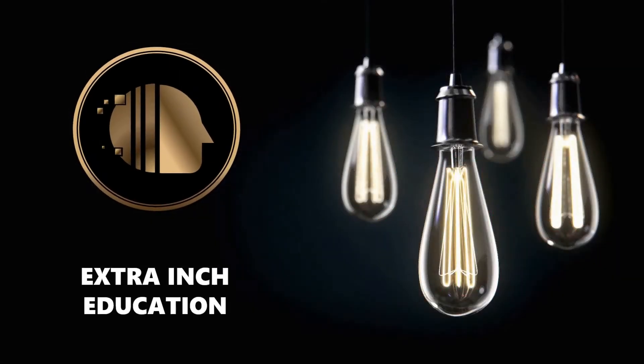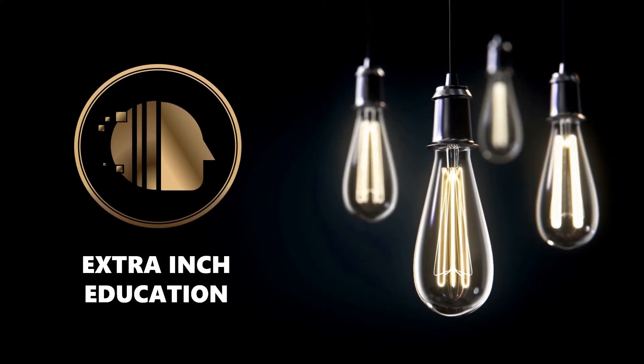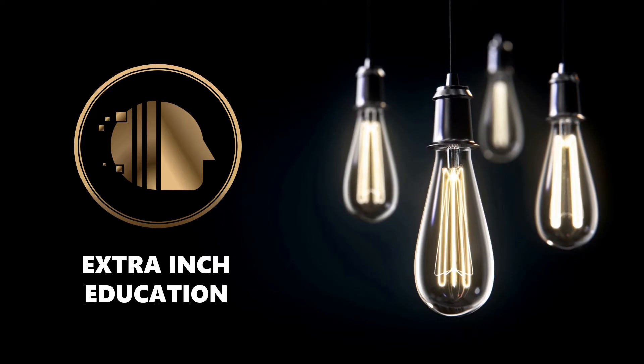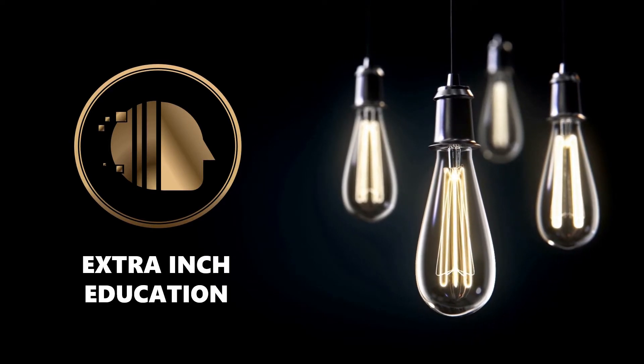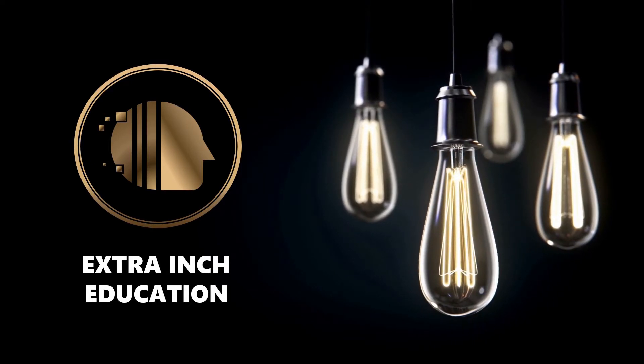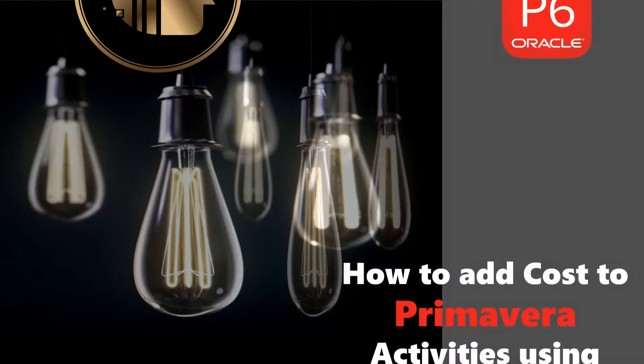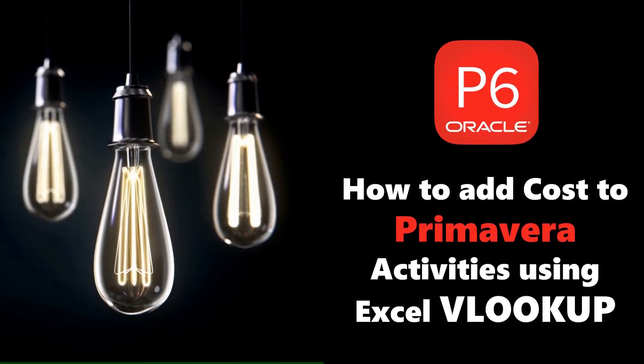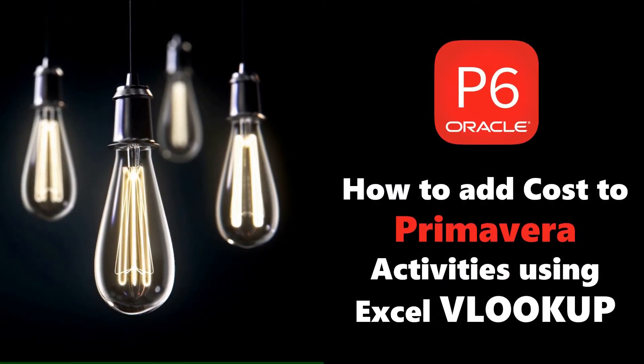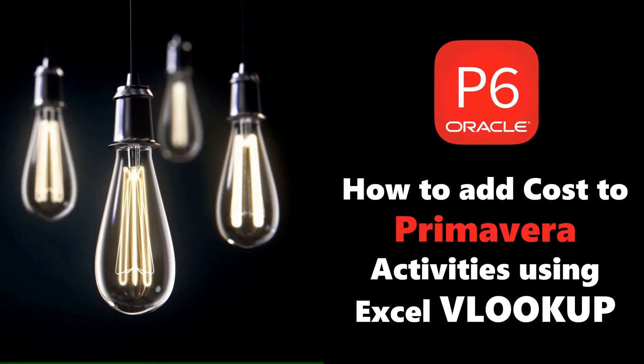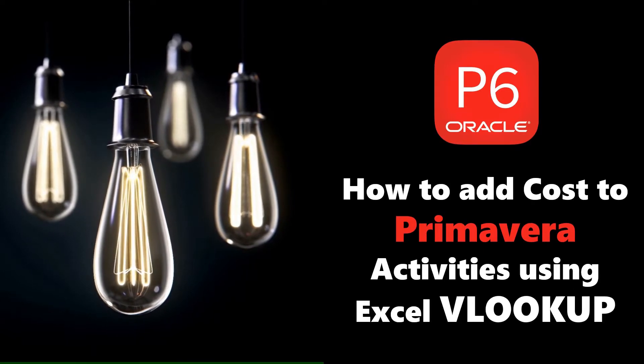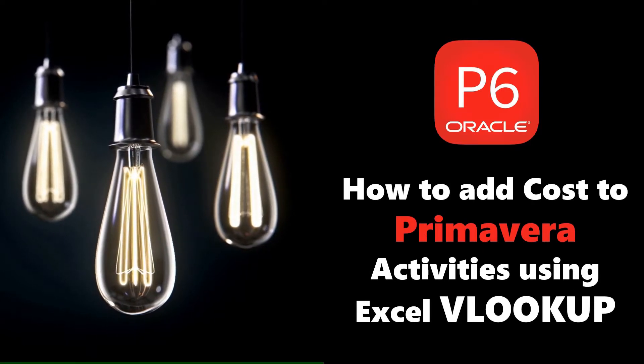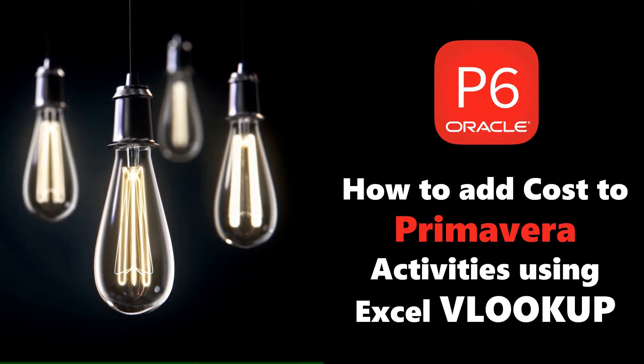Welcome back to our channel. In this video we will learn new Primavera P6 tricks. At the end of this video, you will be able to add cost to Primavera activities from Excel using VLOOKUP. This is a totally free tutorial, so don't forget to support us by clicking the thumb up and subscribe. Without wasting time, let's start.